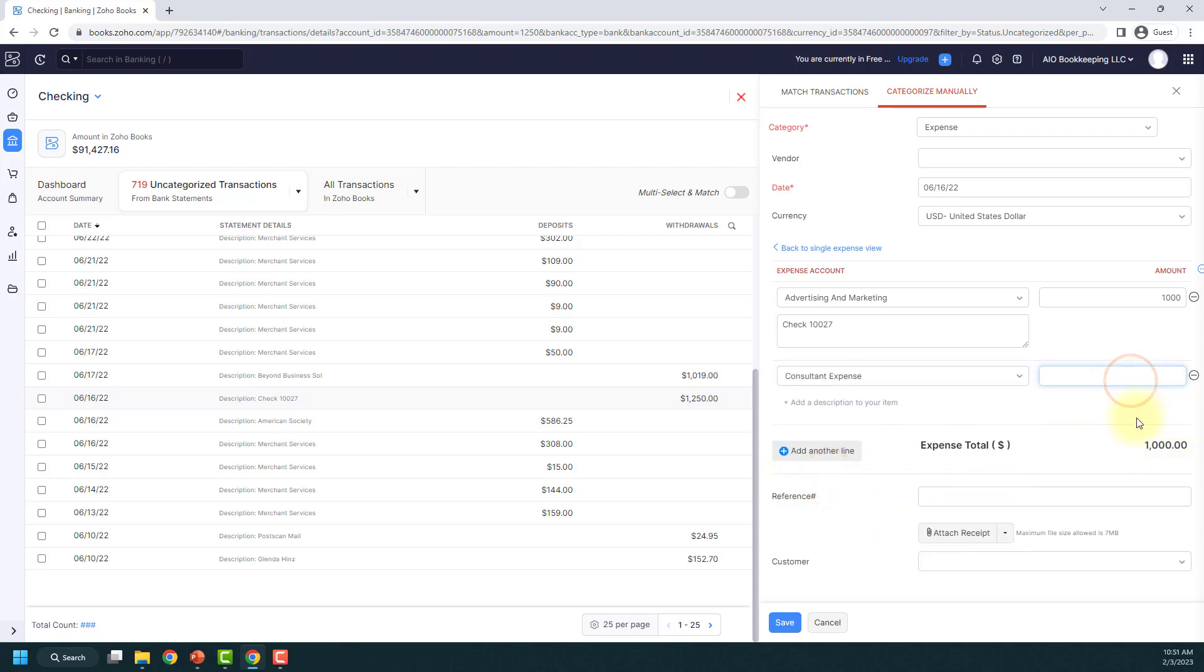Right now you can see my expense total is $1,000. If you forget, you can look back over here that the original amount was $1,250. So I need $250 to match up to that original amount and that gives me a total of $1,250.